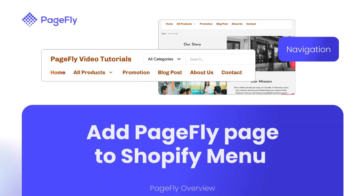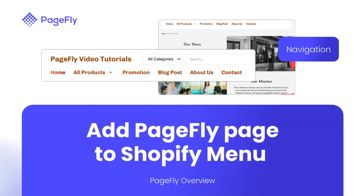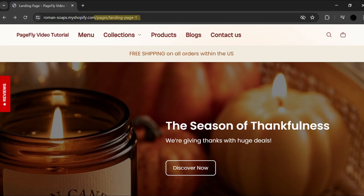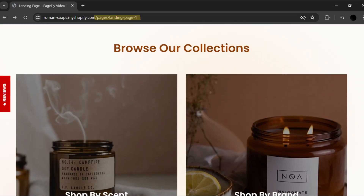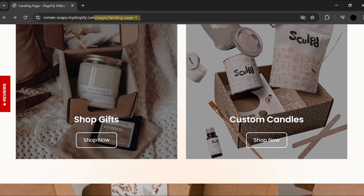Hi! Today I'll show you how you can add PageFly pages onto Shopify navigation menu. This is a really crucial step to have your PageFly creations visible on your live store.